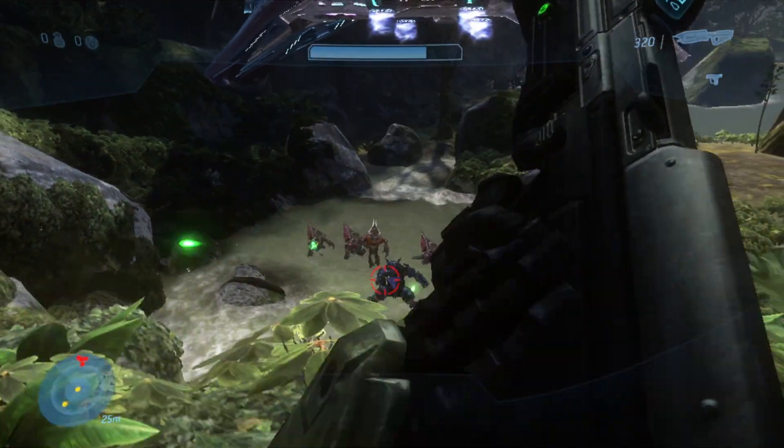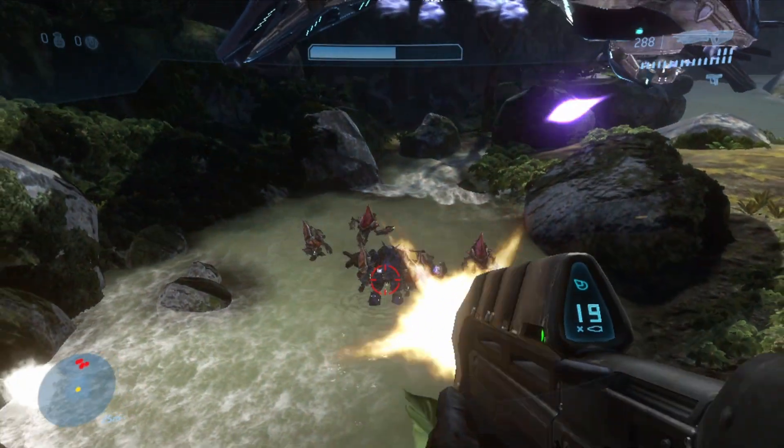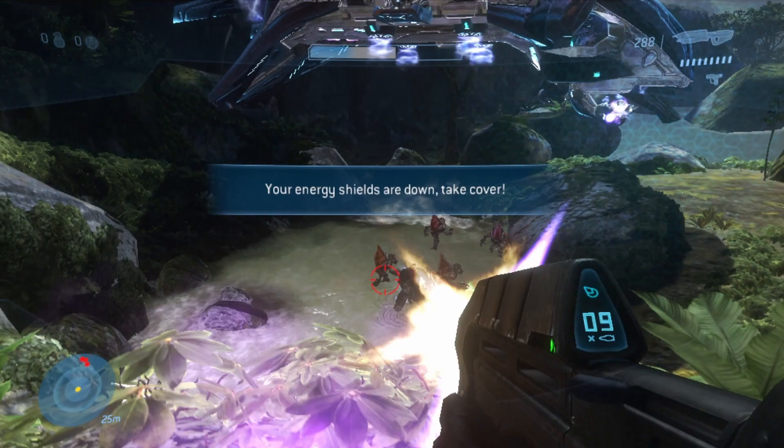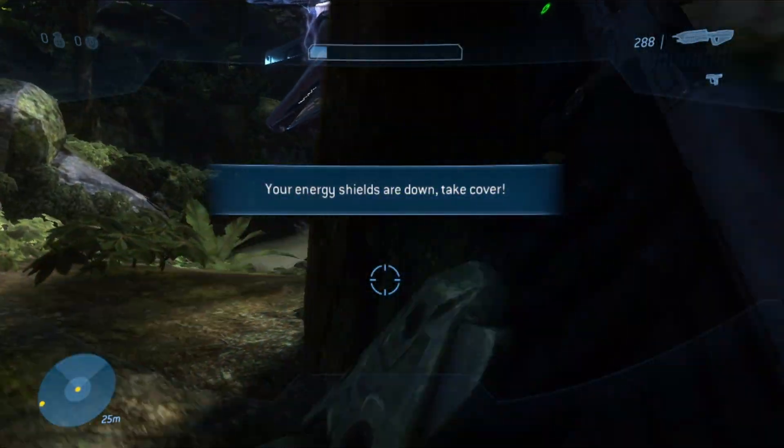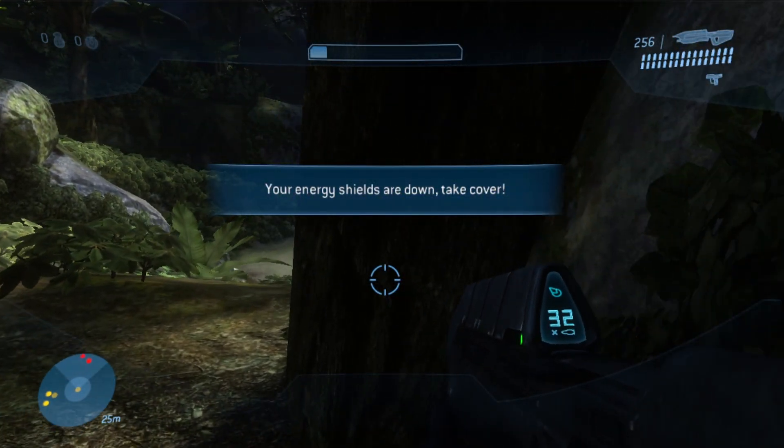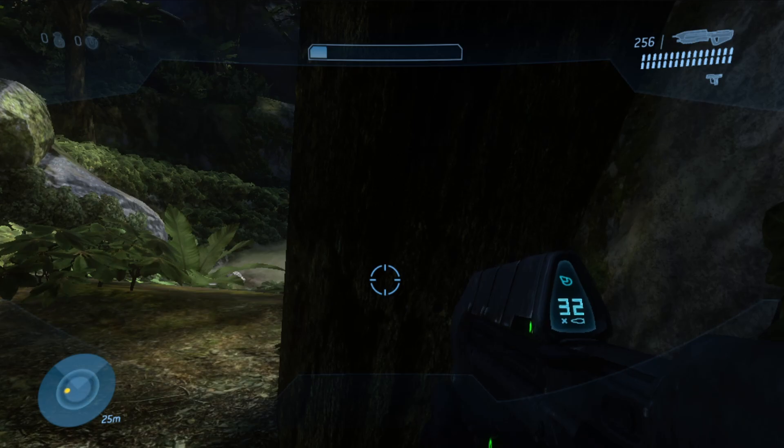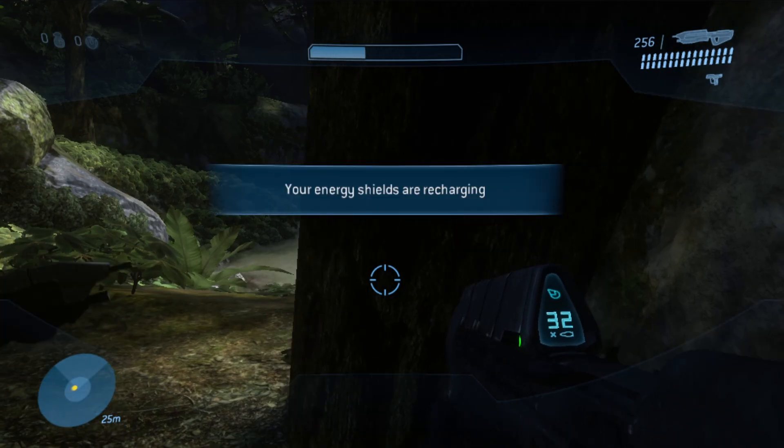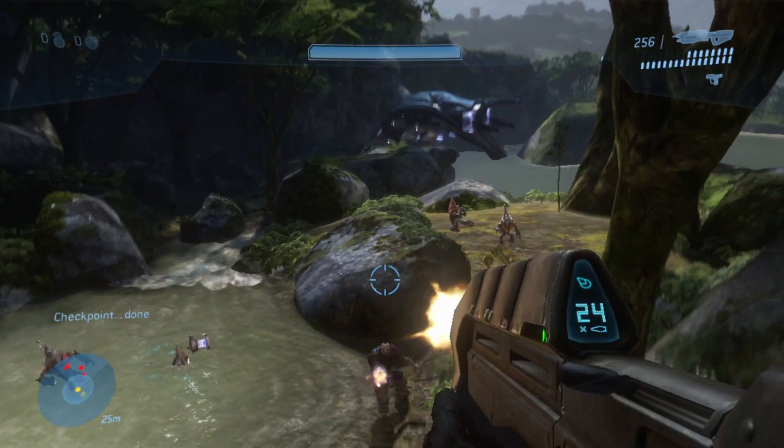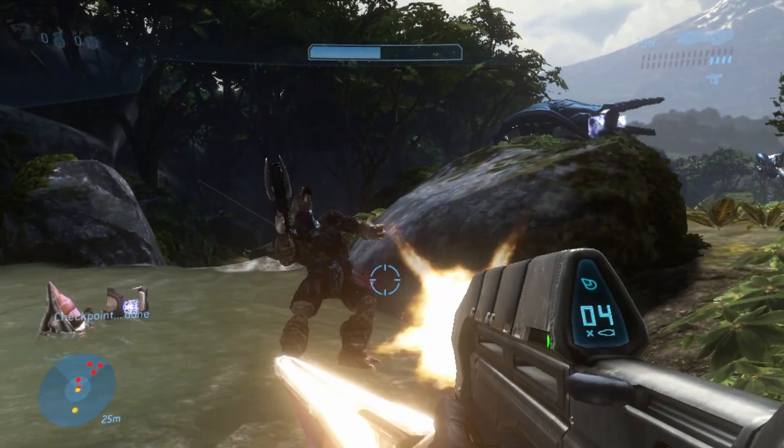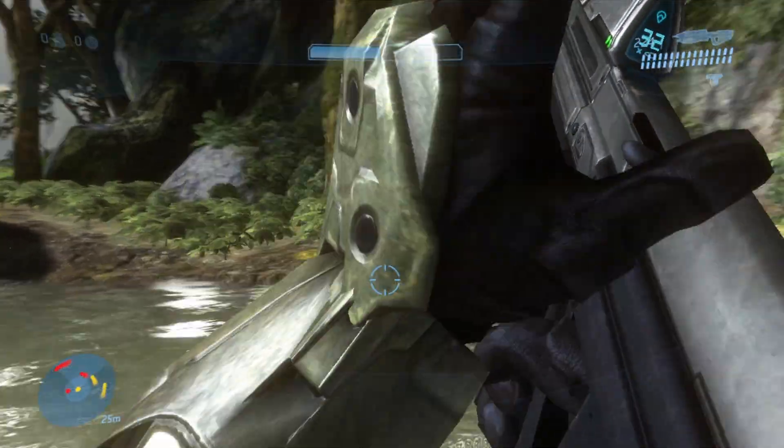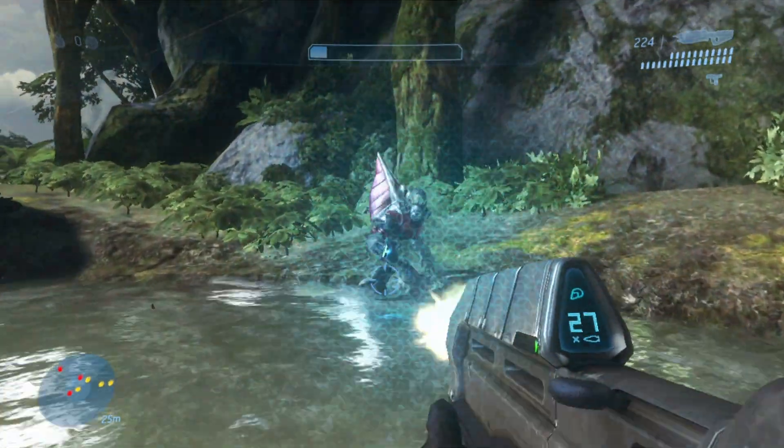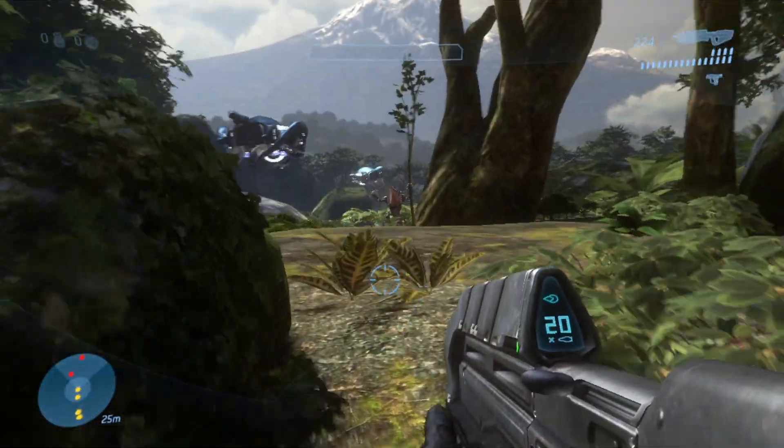And remember that when you first play the game, maybe the first 15 or 20 minutes, there can be some hitching. And that's when the shaders are being compiled in the background. Because it's basically translating a lot of what the Xbox 360 would do onto a modern GPU, whether it's NVIDIA or AMD. So do keep that in mind. It's not bad performance. It's just the emulator compiling in the background.